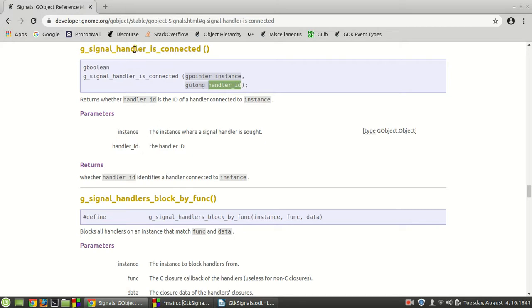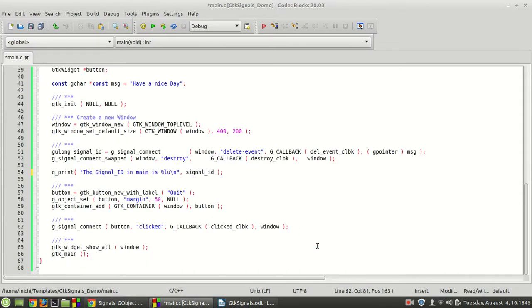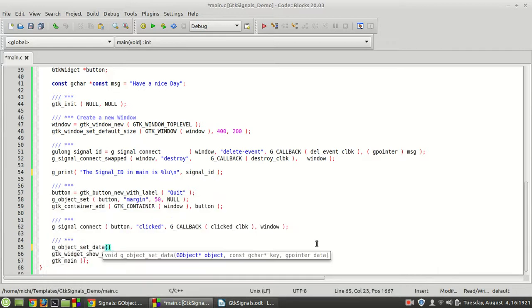For this, I'm first going to make a connection between the signal ID and the window using the g_object_set_data function. For those of you who don't know much about these functions, I strongly suggest you go first to the GTK GObject playlist I provided, and once you understand everything about GObject introduced there, come back here. So with g_object_set_data, cast it — you should already know this — with the window, 'signal_id' as the key, and the signal ID as the value.